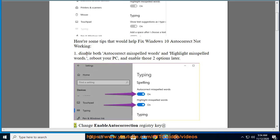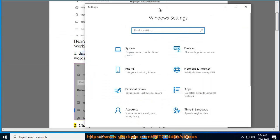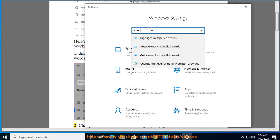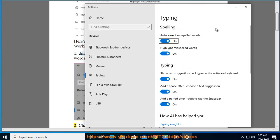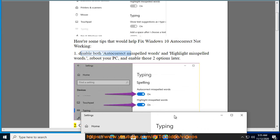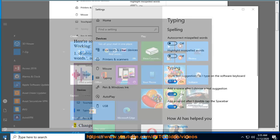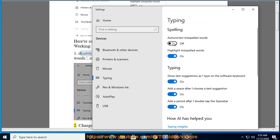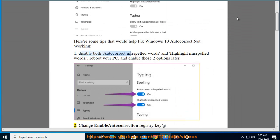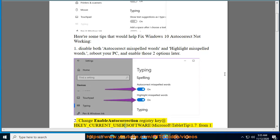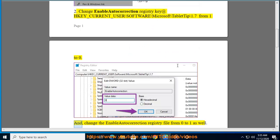Tip 2: Change the EnableAutoCorrect registry key at HKEY_CURRENT_USER\Software\Microsoft\TabletTip\1.7 from 1 to 0. Then change the EnableAutoCorrect registry value from 0 to 1 as well.